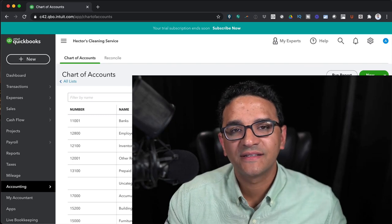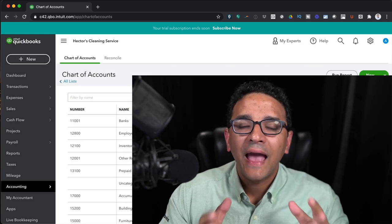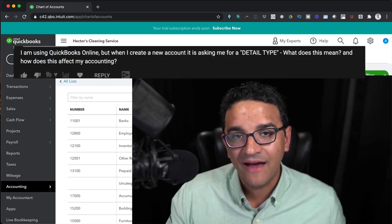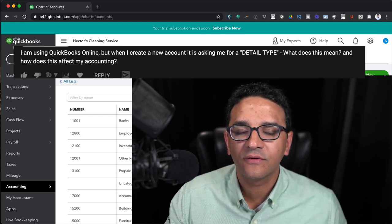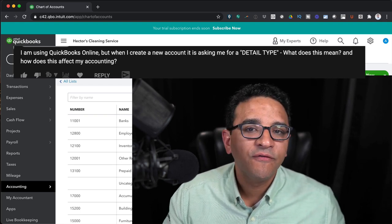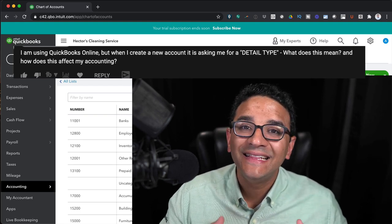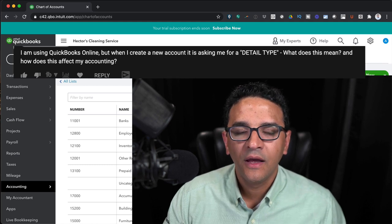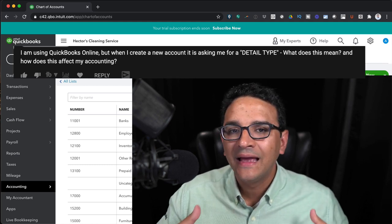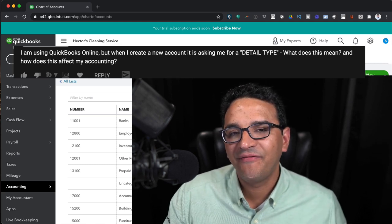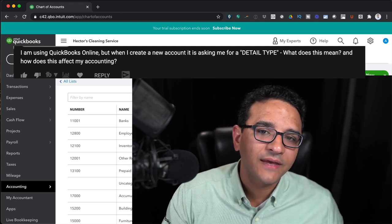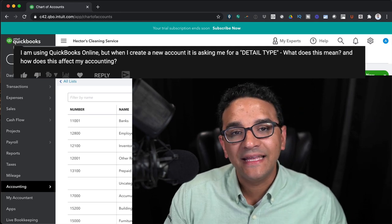I have this question: I have QuickBooks Online, and every time I try to create a new account, it's asking me for the detail type of the account. What does detail type mean? How does that affect my accounting? And what is the difference between account type and detail type?